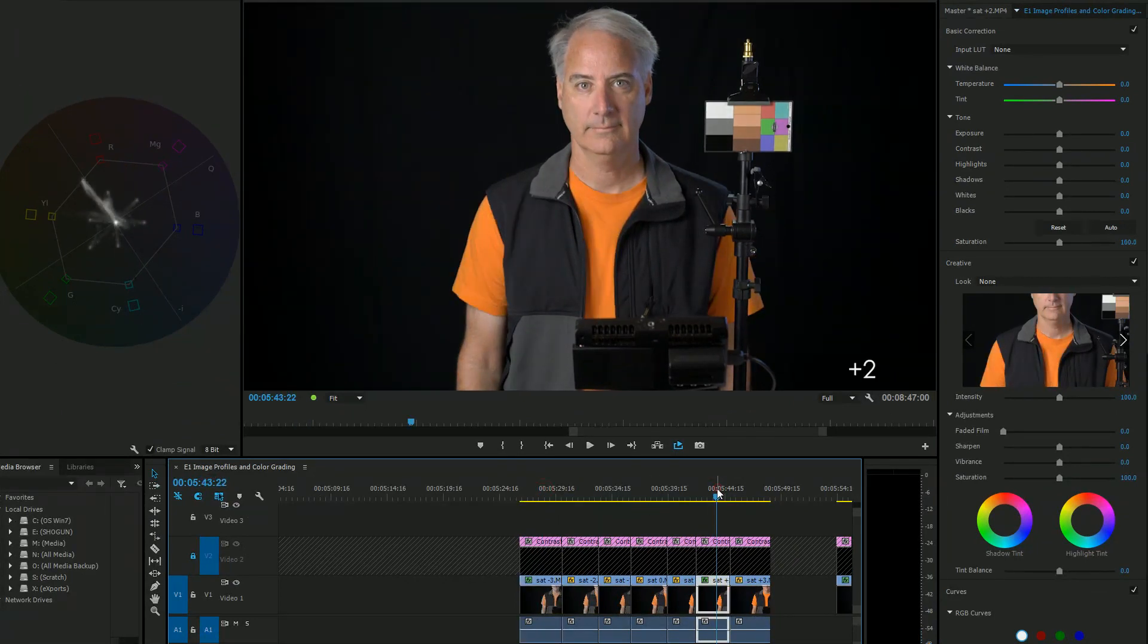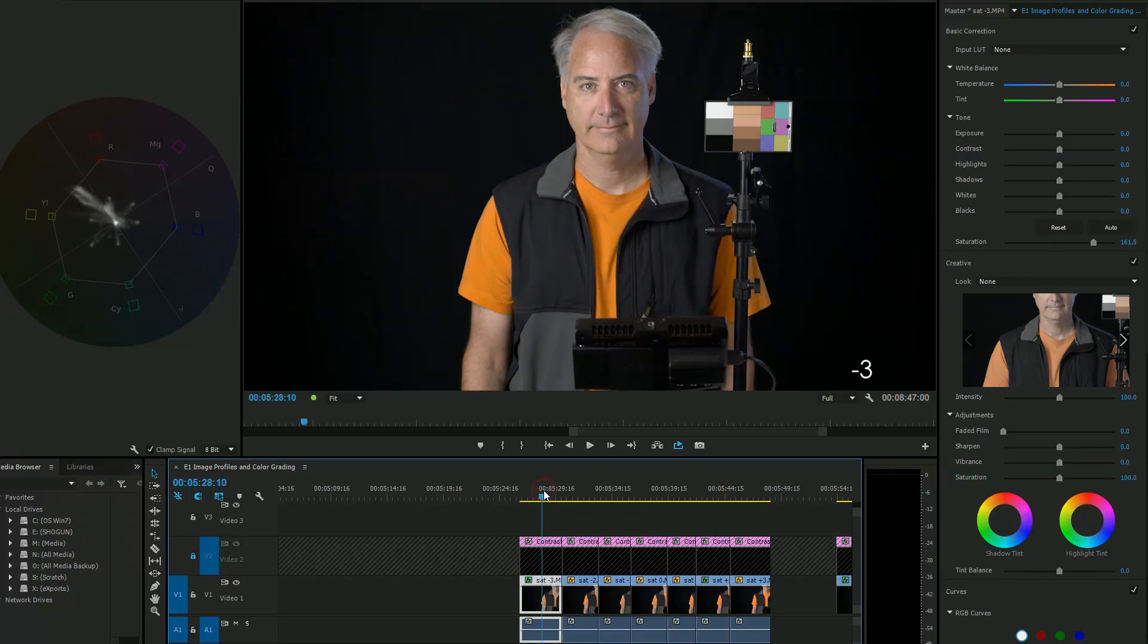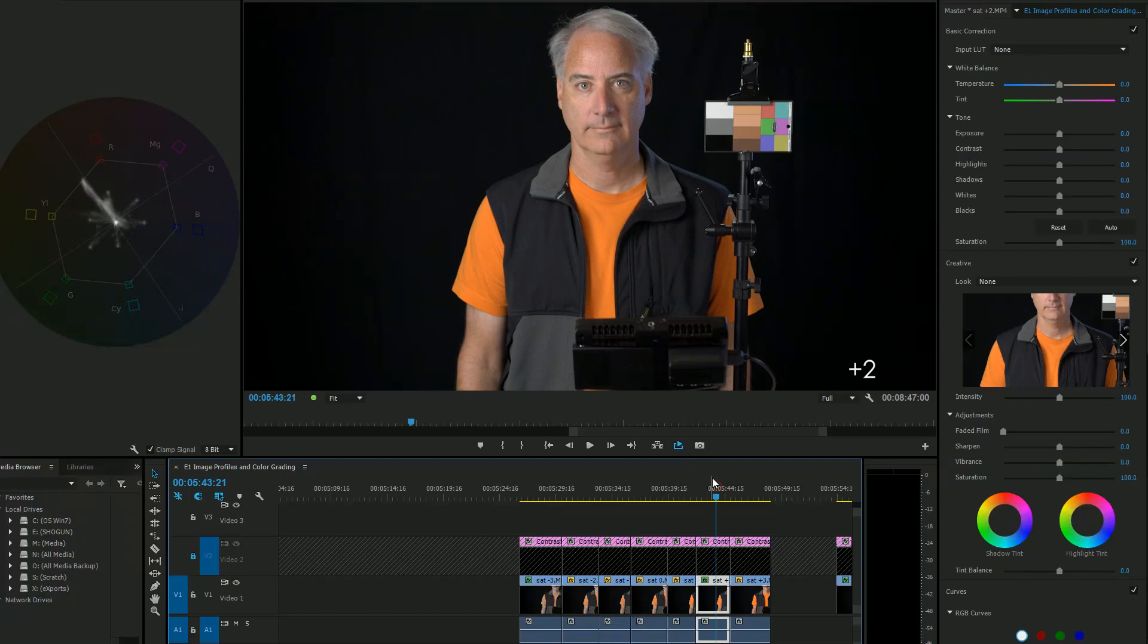I mean I like the skin tones here. Skin tones here don't look saturated enough but then you see the shirt is turning yellow where the shirt is the correct color here.